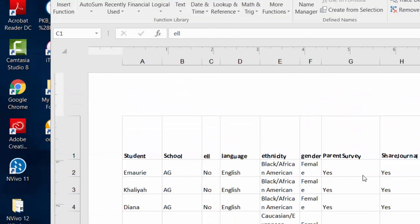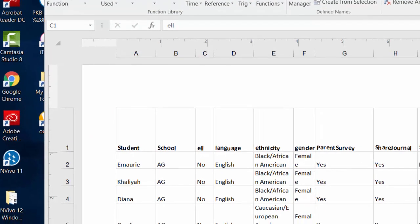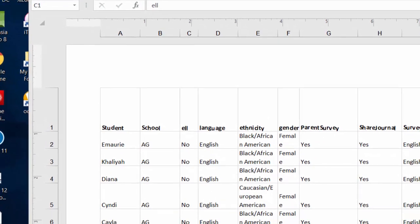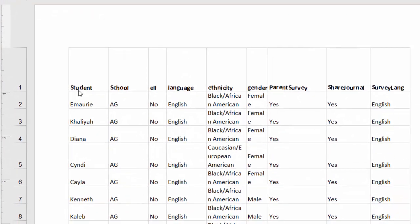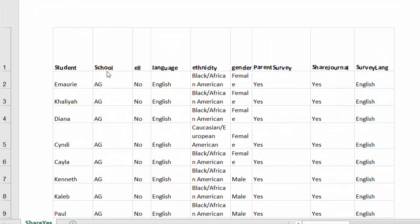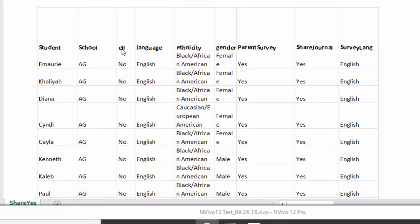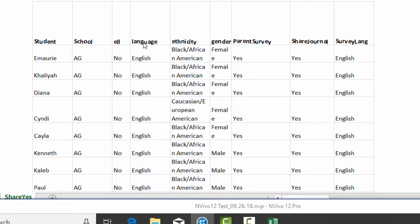So here's the Excel spreadsheet we're going to be using. I already had it open on my desktop, and you see that it's got the student's name, the school, the ELL status, the language spoken, the ethnicity, gender, and so forth.